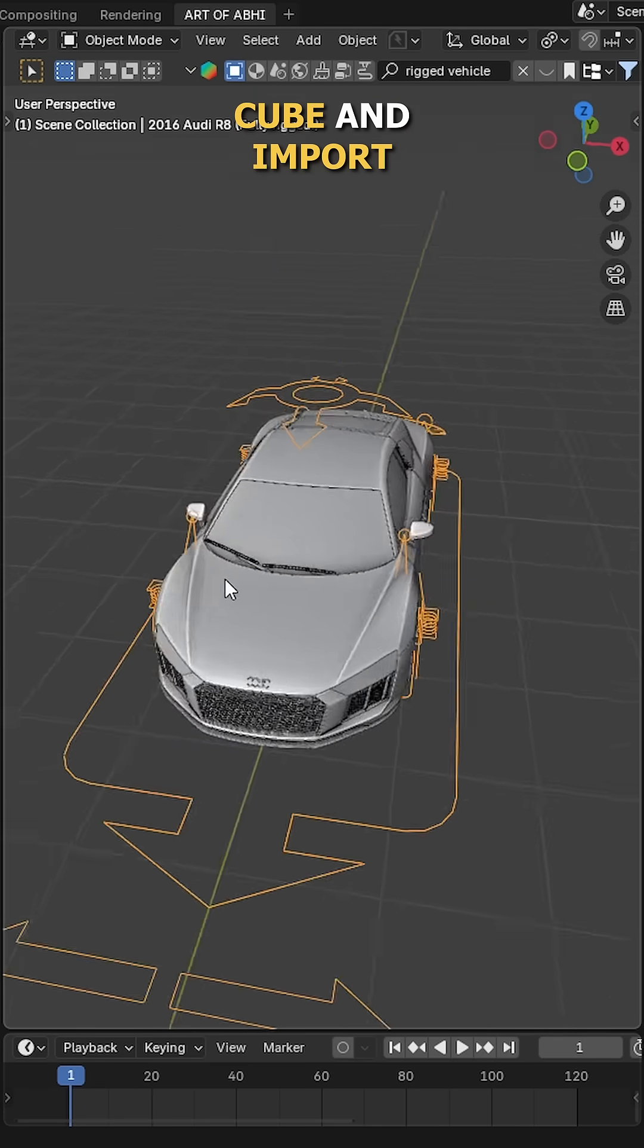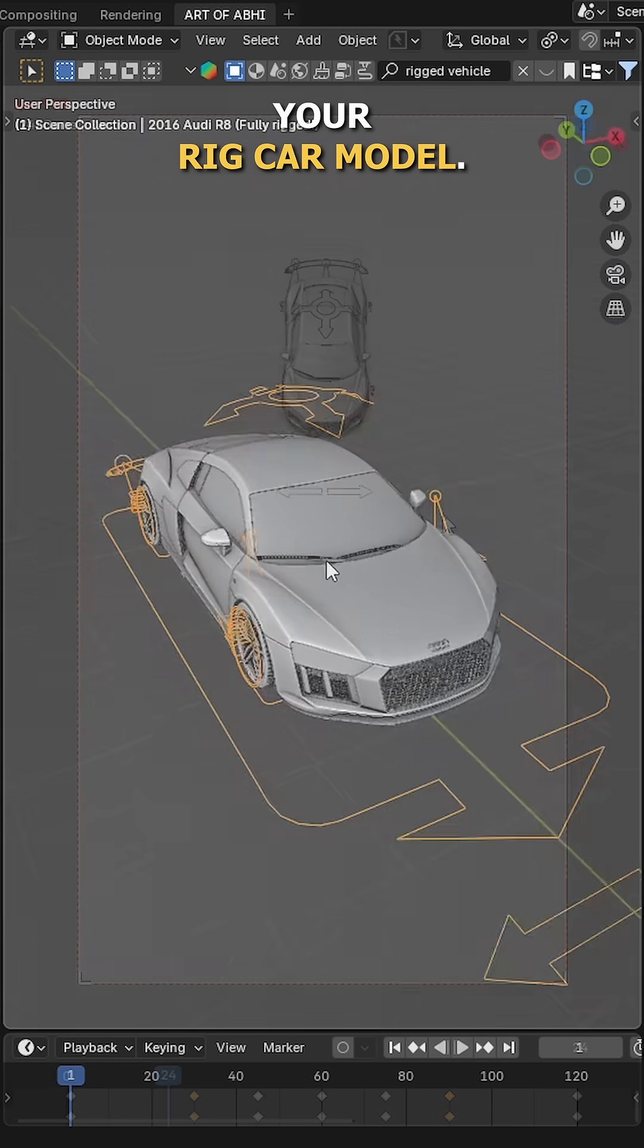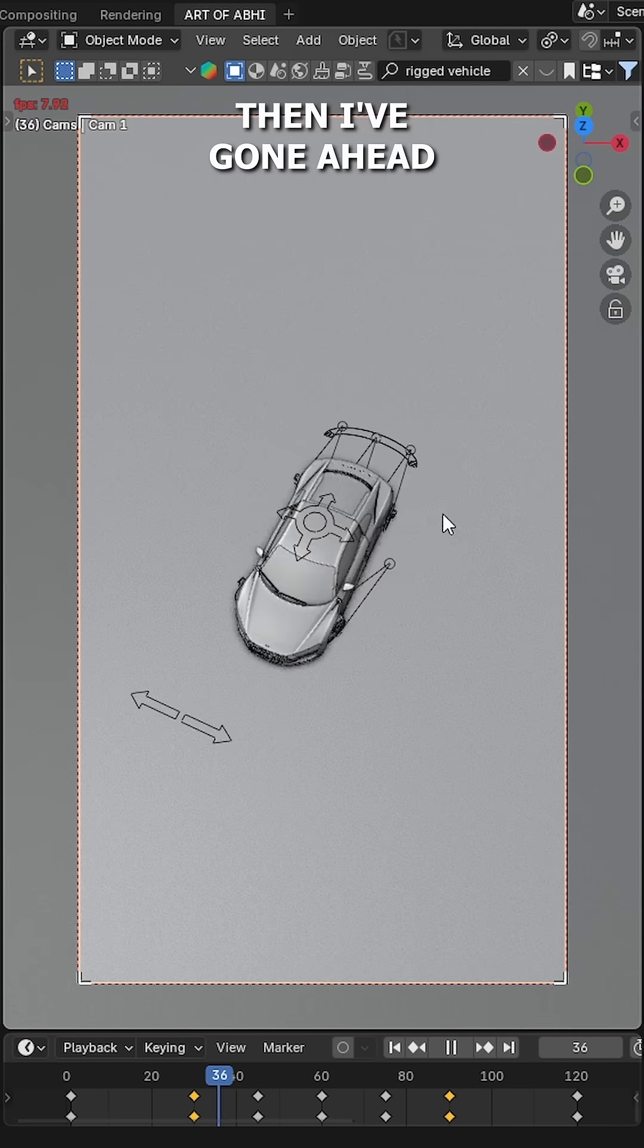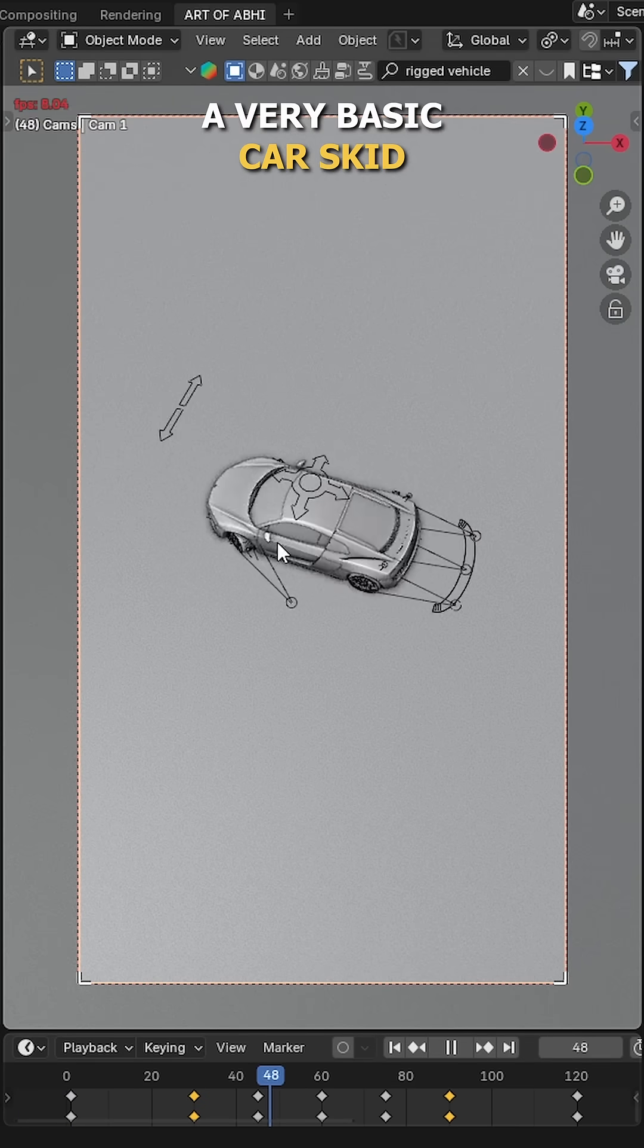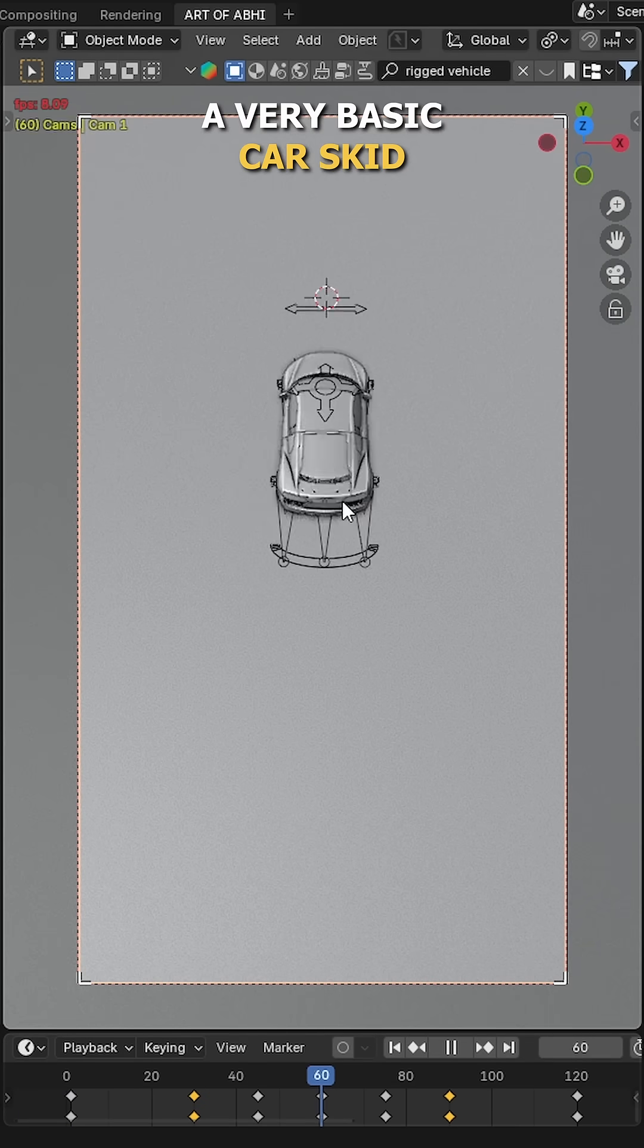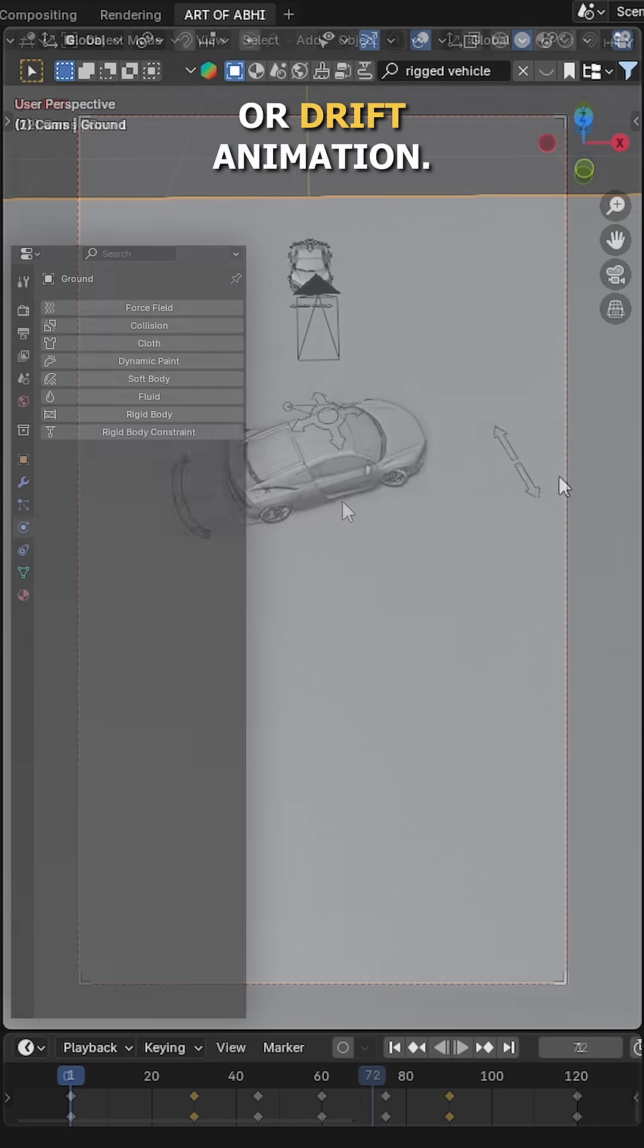First, delete the default cube and import your car model. Then I've gone ahead and made this scene with a very basic car skid or drift animation.